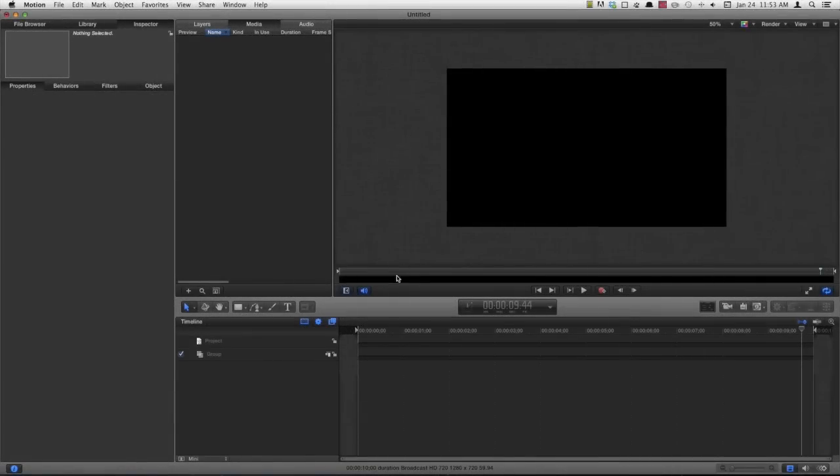Hey everyone, Nick here from Gluten Free For You. Today I'm going to be showing you how you can do slow motion inside of Motion 5. So let's go ahead and get started.